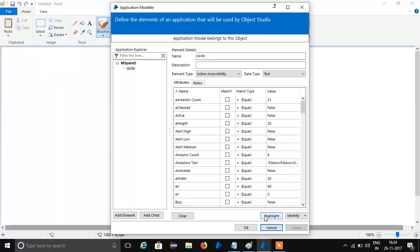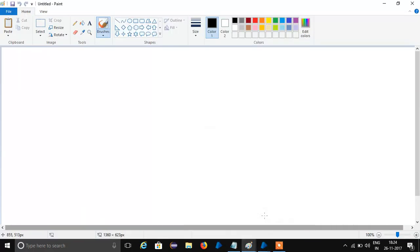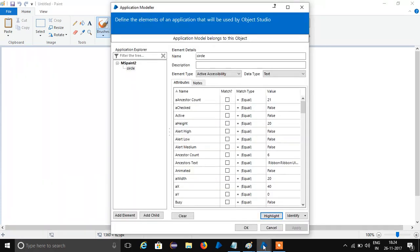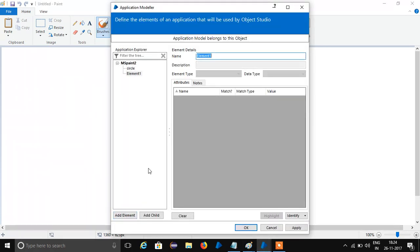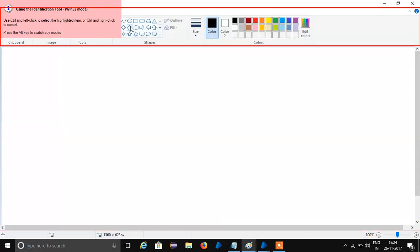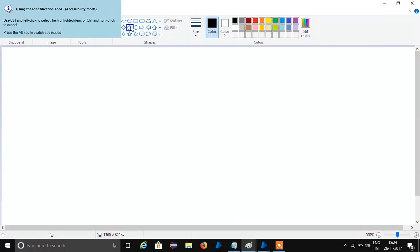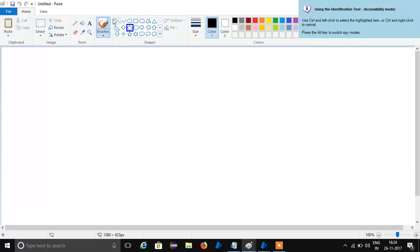That is in Accessibility Mode — just spy this element. It is highlighting. That is a rectangle. Identify the rectangle — let us spy it in Accessibility Mode, just spy.